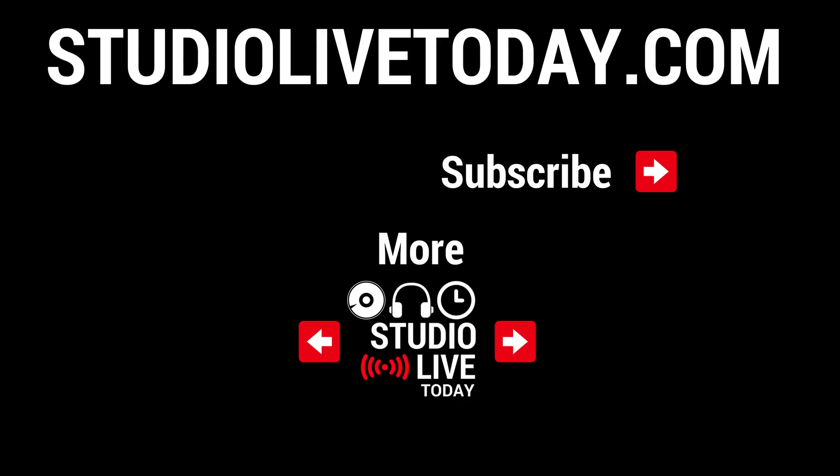Hey, thanks for sticking around to the end. We've got a heap more GarageBand quick jams just linked down below. You can also subscribe to the channel by clicking on the Studio Live Today icon in the top right, or head on over to studiolivetoday.com for more audio goodness.